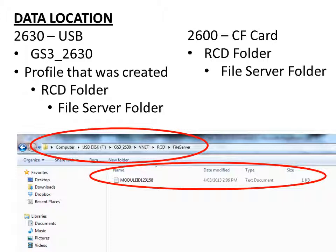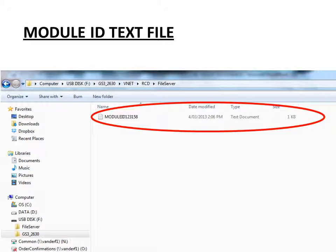The 2600 is a little bit easier, have a compact flash card, has an RCD folder and a file server folder. The module ID text file is also in this file server folder.